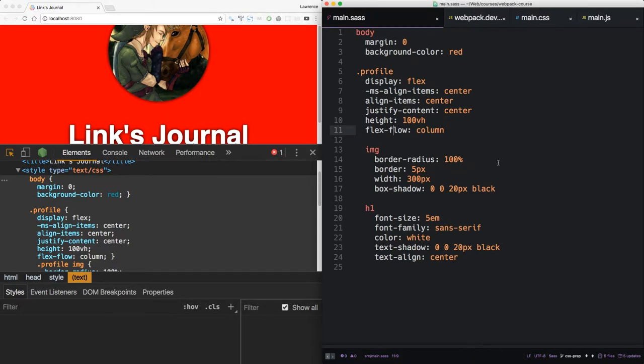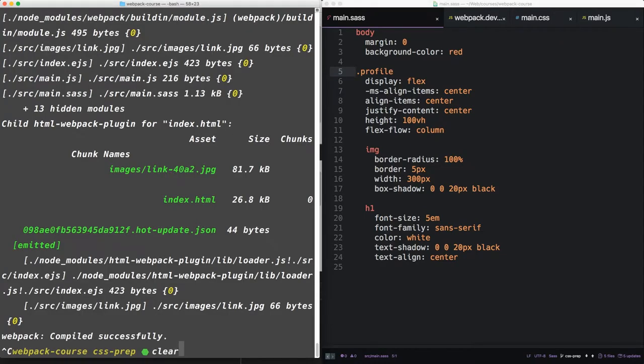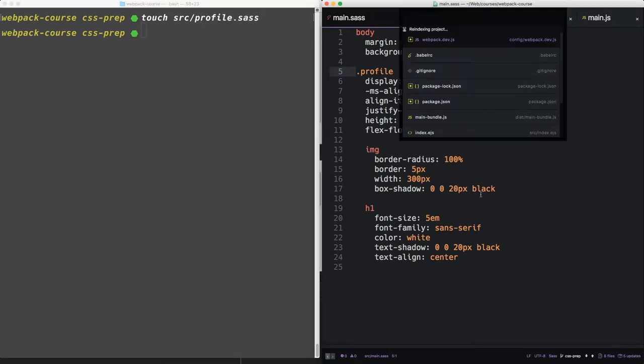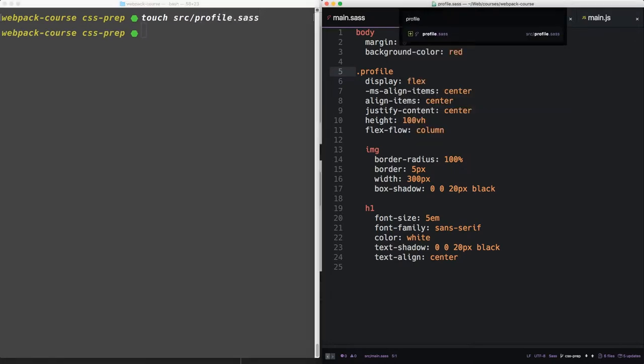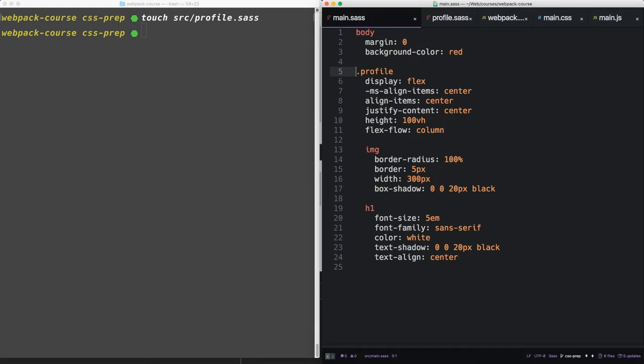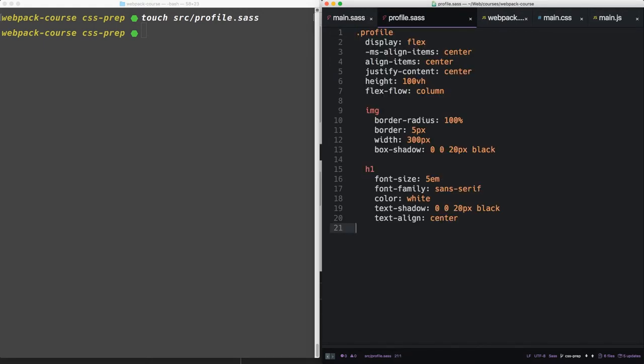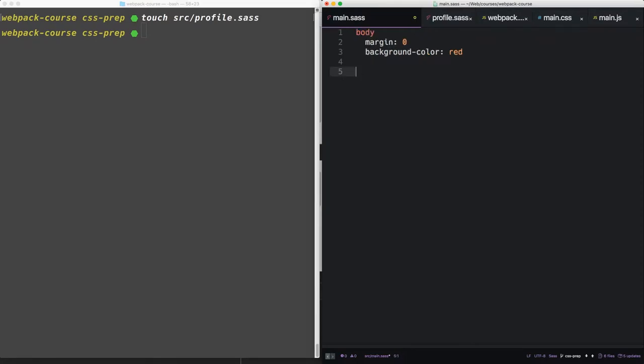But what about imports? The idea with imports is that you want to break up your CSS into various files. So let's create a new file, source/profile.sass. Now let's take our profile code and cut it, paste it into profile.sass. So inside main.sass, let's import profile.